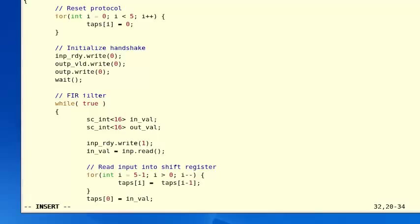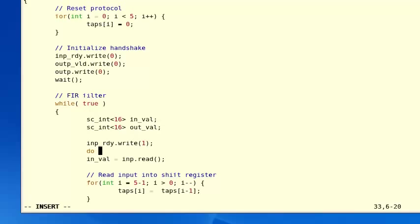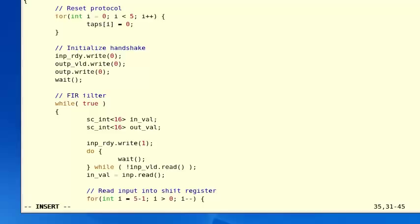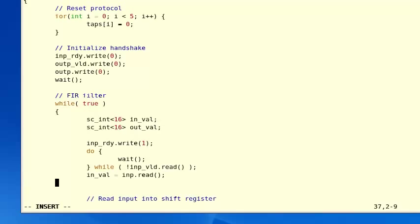If the test bench hasn't sent us any valid data yet, we want to wait for it using a do-while loop: do { wait(); } while (!inp_valid.read()). This waits until we get valid input data. When input valid becomes one, we read the input data with the original line. As we start performing the FUR algorithm with this data, we want to tell the test bench not to send any more data until we're ready, so we add: INP_ready.write(0). We now have a full two-way handshake on the input data going from the test bench to the FUR.